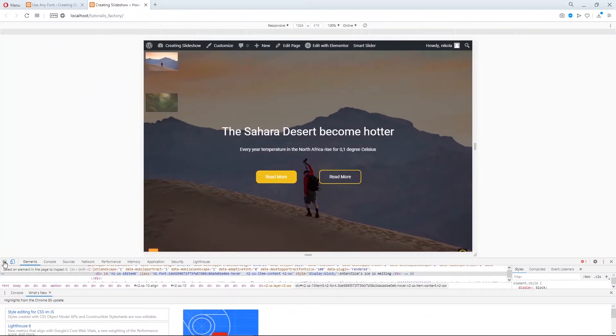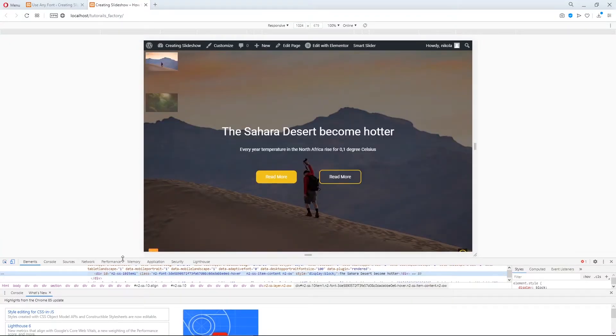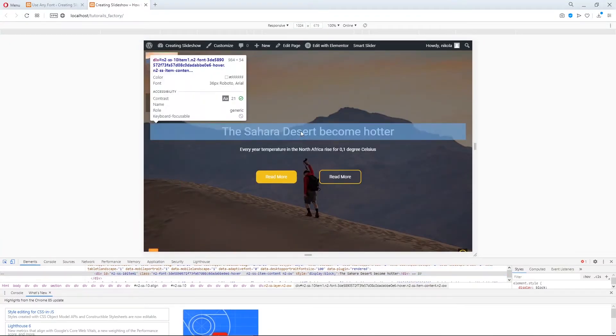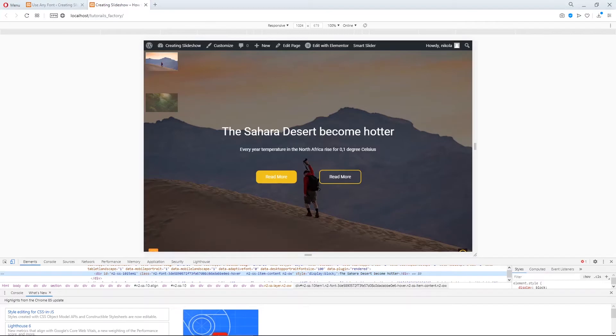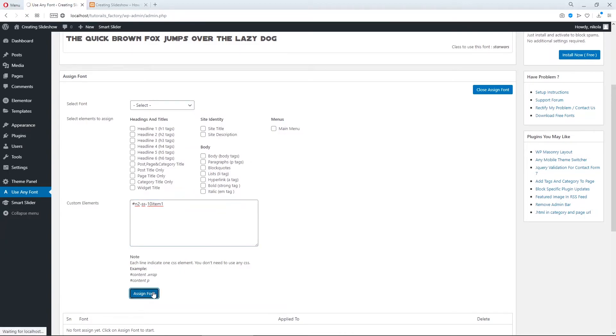Now let's click on the first one. Copy this item. Yes. And with hash paste your ID here. Click on assign font.